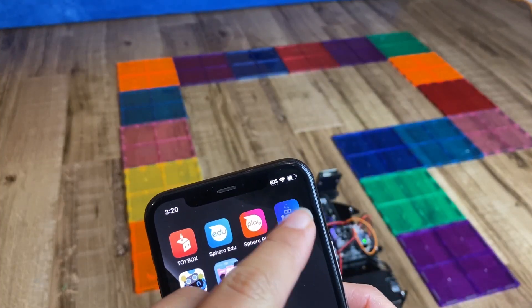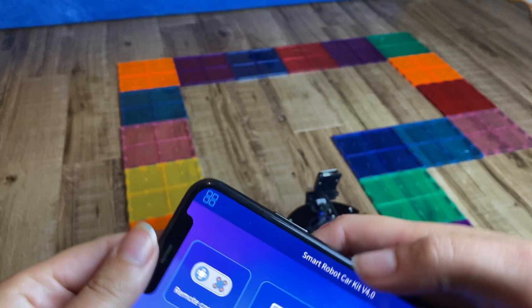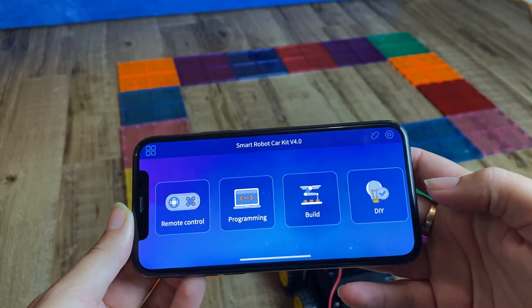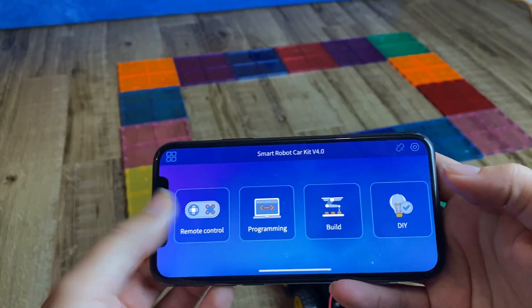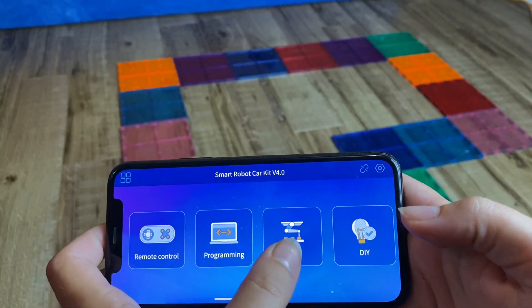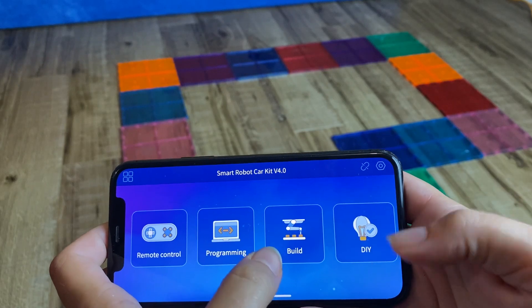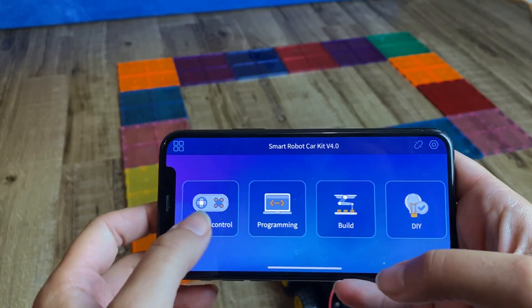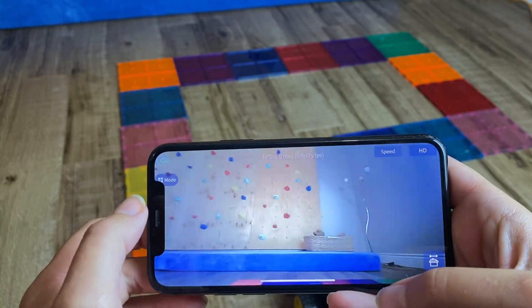So the app looks like this. It's the Elegoo app, so I'm going to click it here. And in here we have some options: remote, programming. It does take you through the step-by-step instructions for build. So we'll start with the remote.